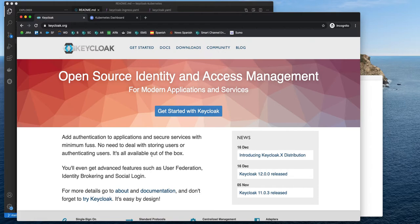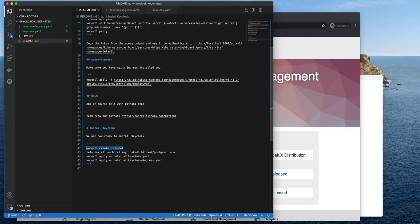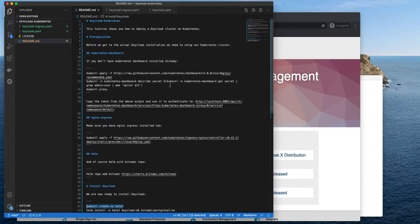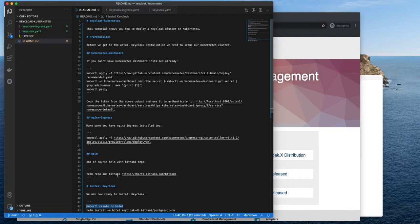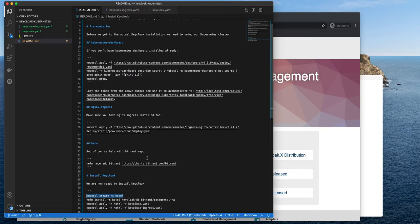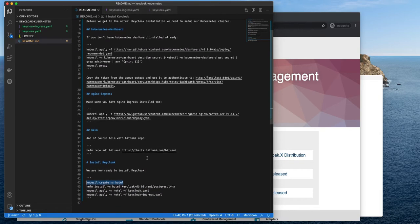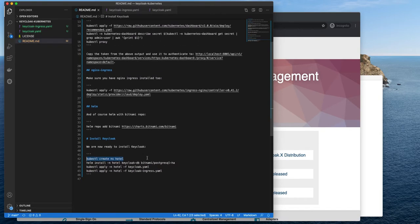So let's see how to set it up on Kubernetes. I have a simple project which I will post a link to under the video so that you can check it out and set it up yourself. I have a Kubernetes cluster already configured. Some of the prerequisites are listed here: Kubernetes dashboard, Nginx Ingress controller, Helm and Bitnami chart repo. I already have it. Most probably you already have it in your cluster. And now we are ready to create a Keycloak cluster.